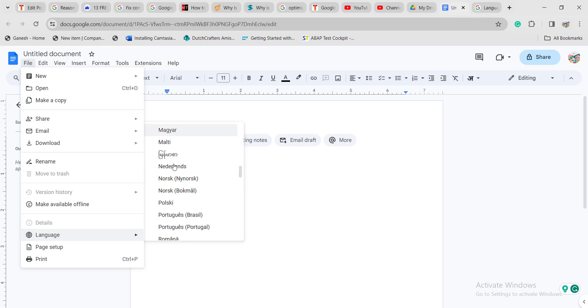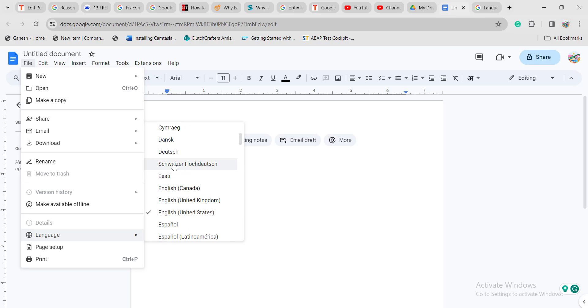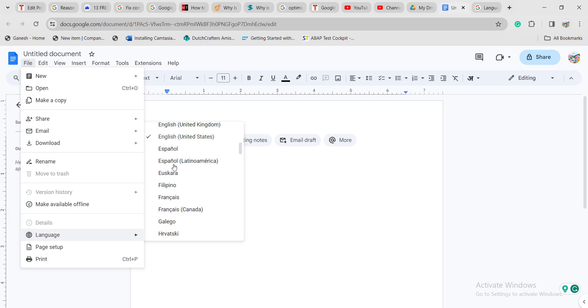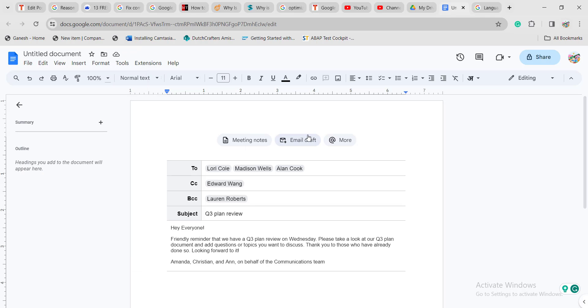Once you choose, it will change to the particular language you have selected.